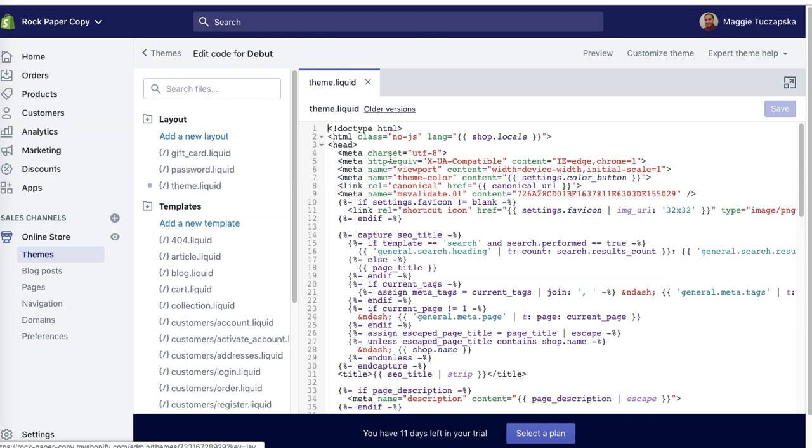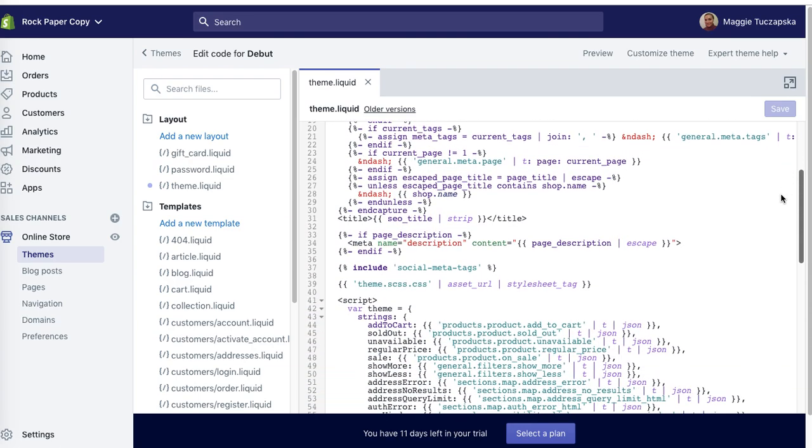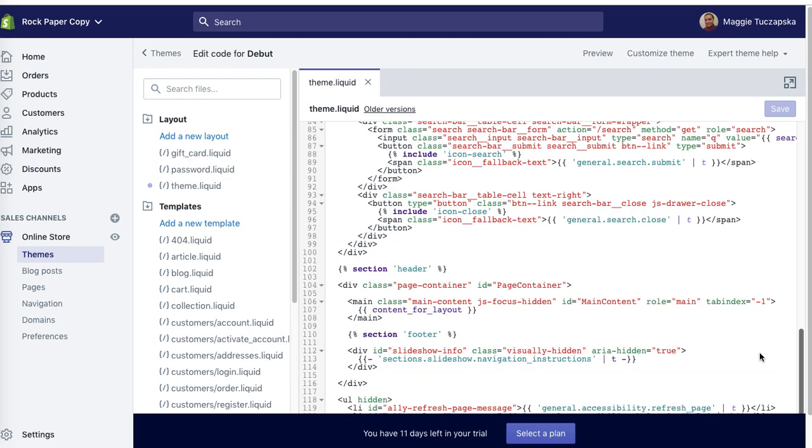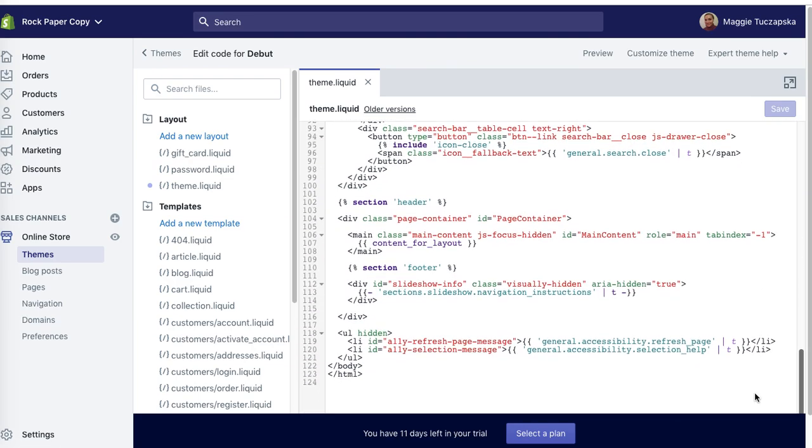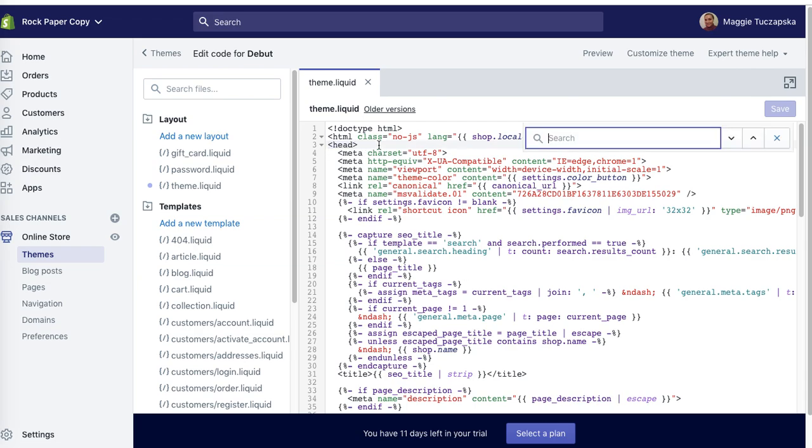Here you've got the head section. You have to put it within the opening and closing head tag. This is the opening tag. I'm going to search for the closing tag, so command F to search.